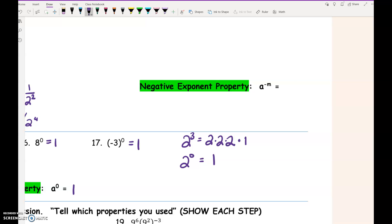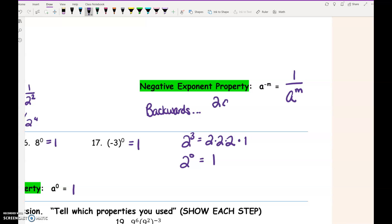So a to the negative m is 1 over a to the positive m. This also works backwards. Say we had something like 2a over b to the negative 5th — negative exponents move. That b to the negative 5th can't stay in the bottom; it moves to the top and becomes 2a times b to the 5th, which you could write over 1 since there's nothing left in the denominator.